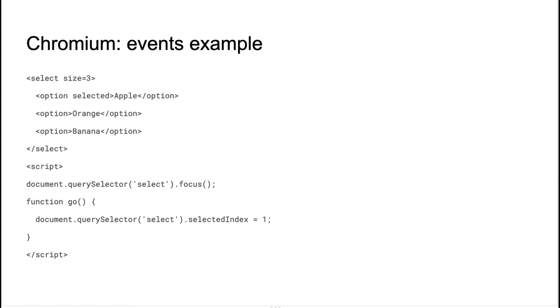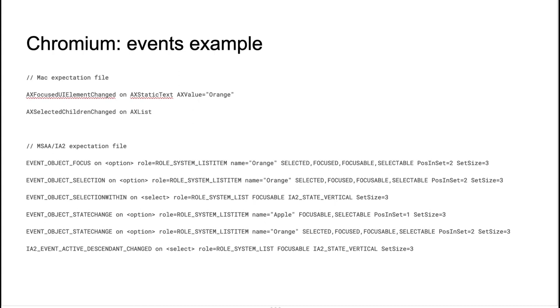Chromium also supports event tests. It is an ordinary HTML file with a script inside. The script is invoked when the test starts, and then the test records all fired events and their targets, dumps all of this into like a string, and then it checks it against the expectation file. Here is an expectation file, how they may look like. This is Mac expectation file and Windows expectation file. Basically, this is a list of all events with their targets.